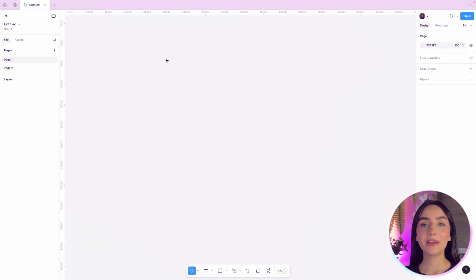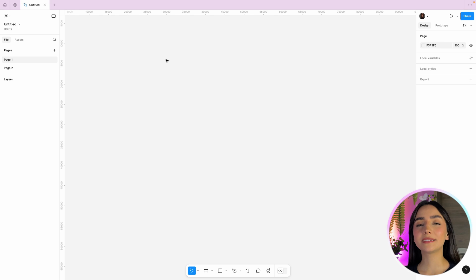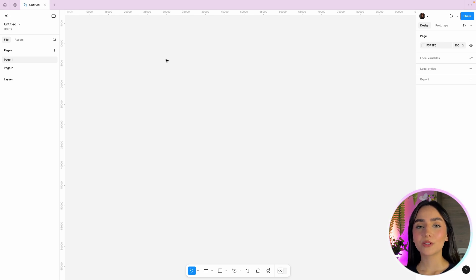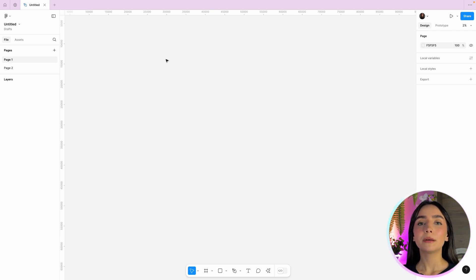Hi, I'm Lari from Brazil and let's dive in. Basically, constraints in Figma define how elements adjust when you resize their frames. The first thing you have to know about this tool is that it's not going to work without frames. So if you're building a page with groups, for example, the tool is not going to work. This is the first important thing to remember before you start to create your page in Figma: use frames.